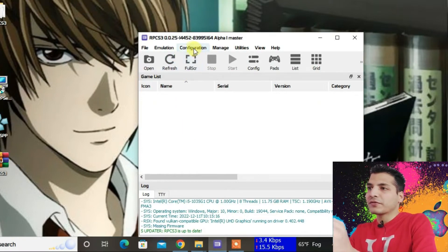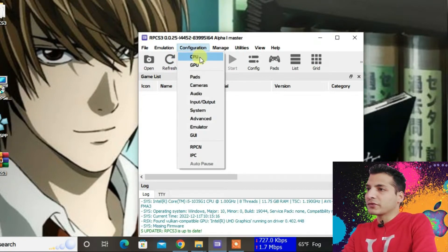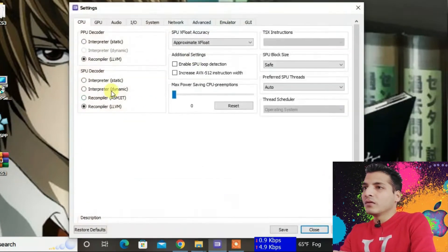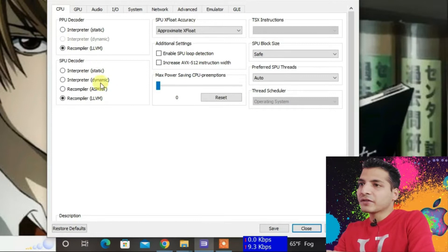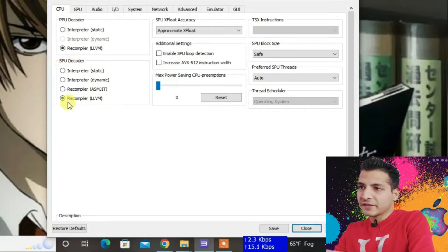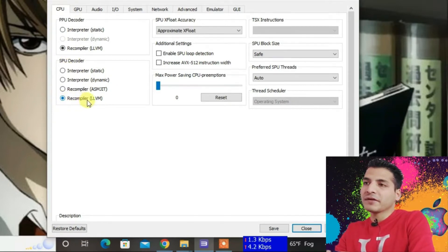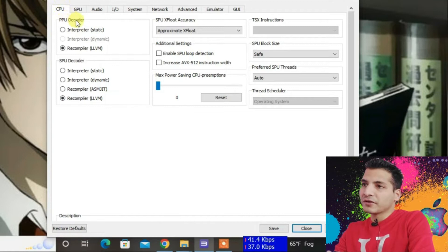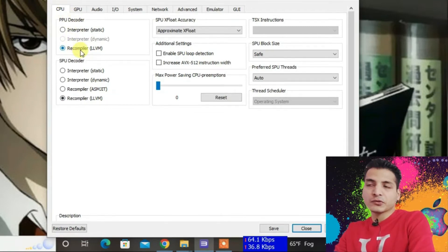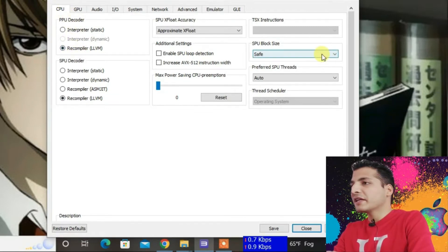First, go to the Configuration tab and then to CPU. Make sure that the SPU decoder is set to Recompiler LLVM and the PPU decoder is set to Recompiler LLVM2.